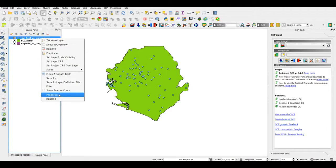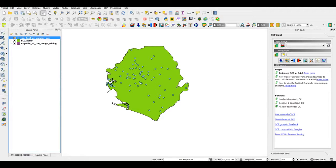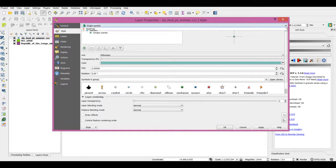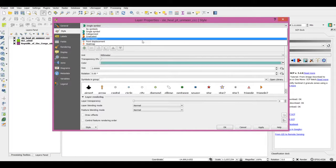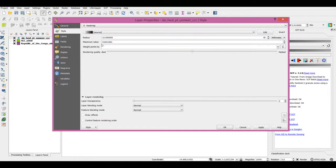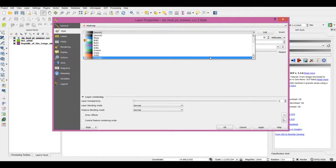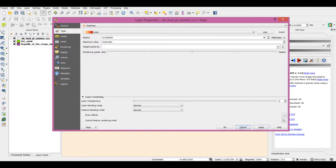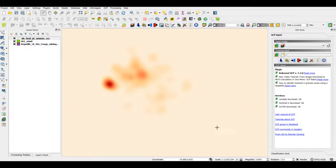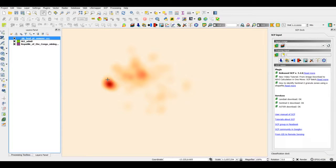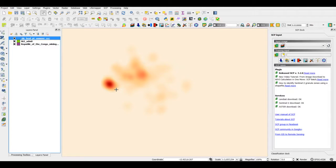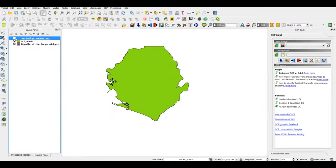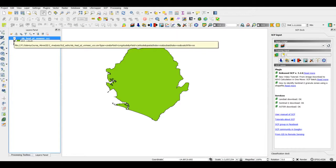I can do this purely as a visualization exercise by going into properties. In the style under the dropdown I have a heat map, and I can keep the other factors as it is. We can see that this particular area has a high concentration of the Ebola community care centers.